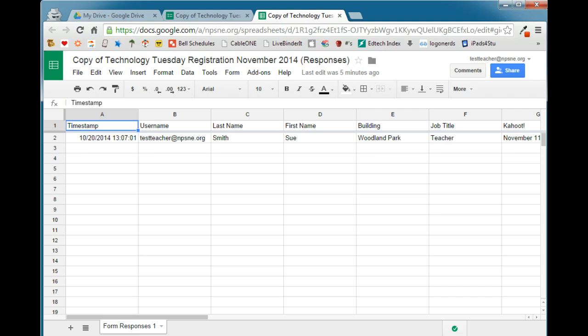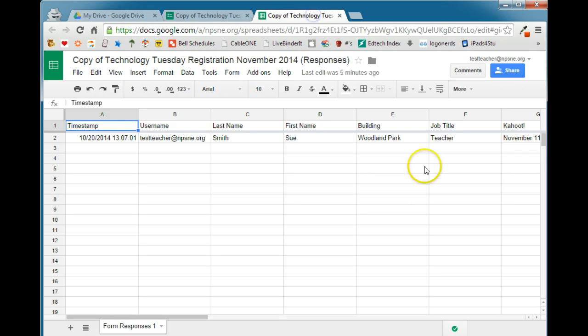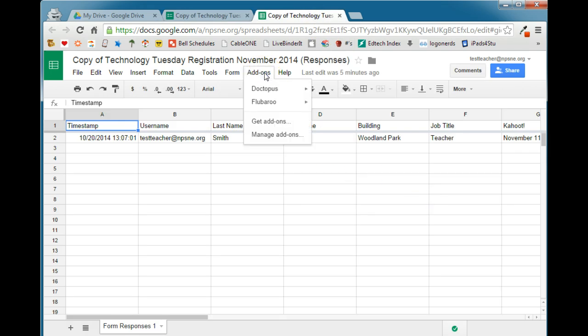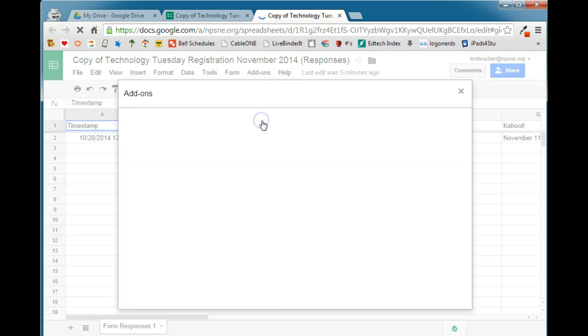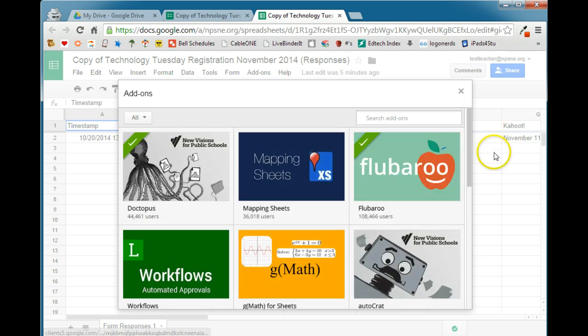So this is the spreadsheet that goes with this form that I have already created for my Technology Tuesdays registration. And in the spreadsheet, I'm going to go to the Add-ons menu. Now there's lots of different add-ons that you could use. We don't see Form Mule here, so we're going to go to Get Add-ons. You can either look through the gallery here and find it, or you can simply type in Form Mule.